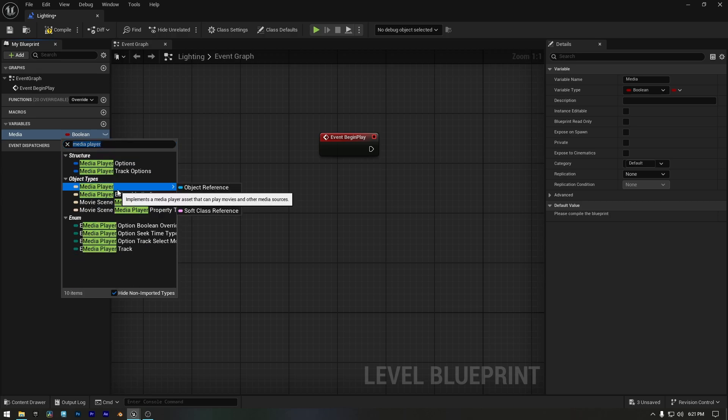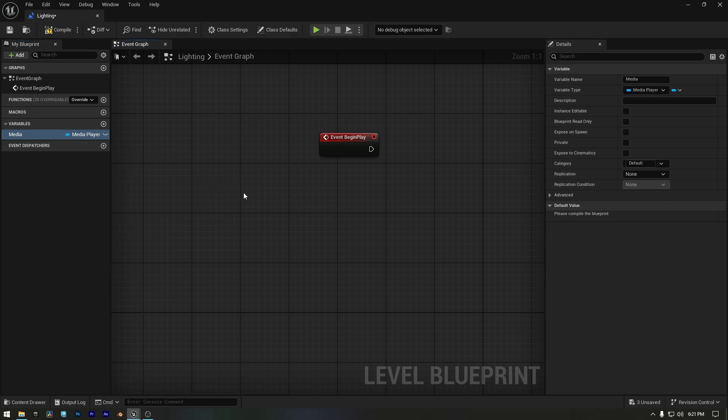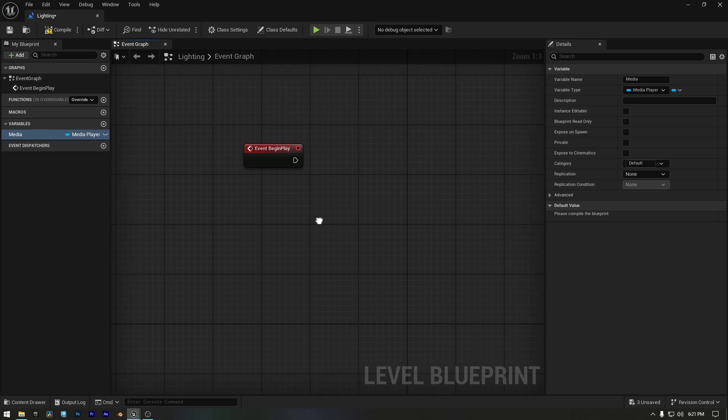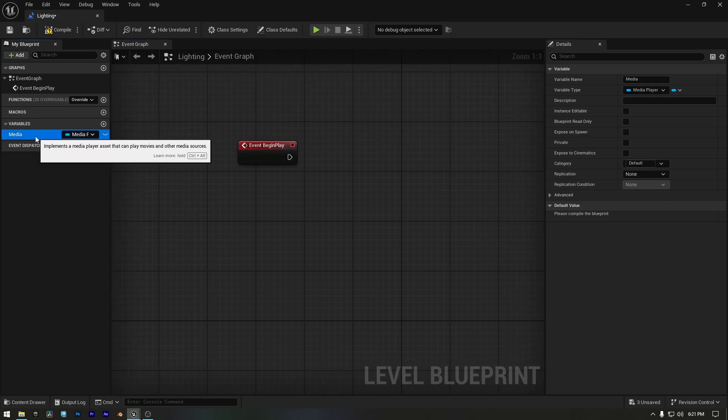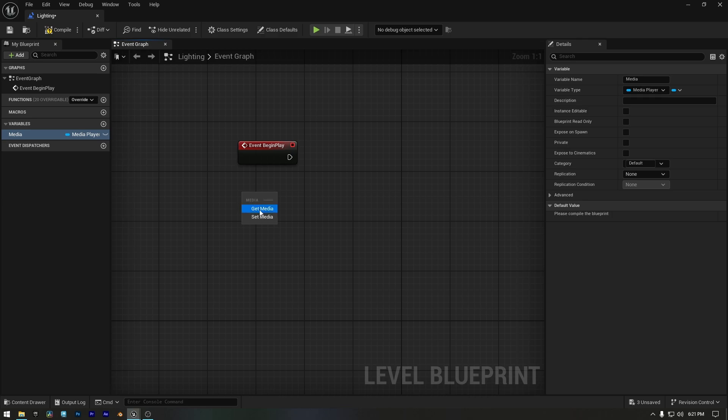From the list, select Media Player. From those, choose Object Reference. Now drag and drop this variable into the Graph Editor. Since we need to access the media's information, select Get Media.